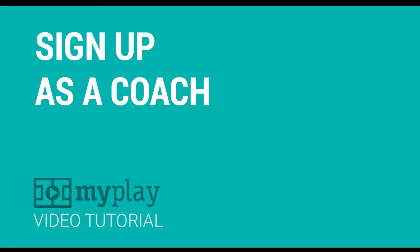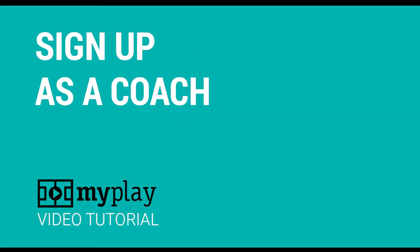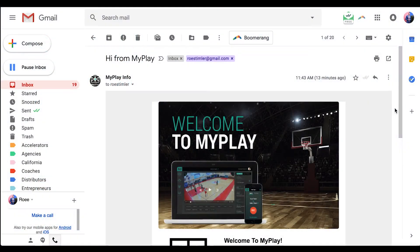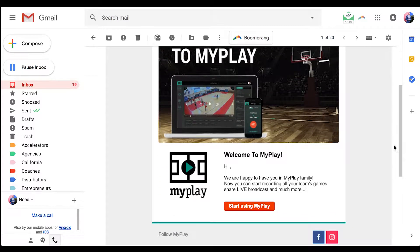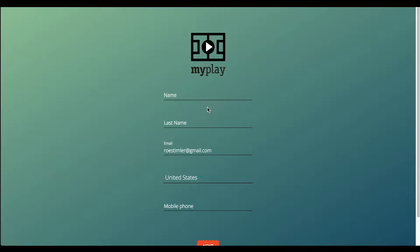Sign up as a coach. Upon sign up, you will receive an email invitation from MyPlay. You will need to click on the link in the email. Here, you will be asked to fill in a few personal details to finalize your registration.